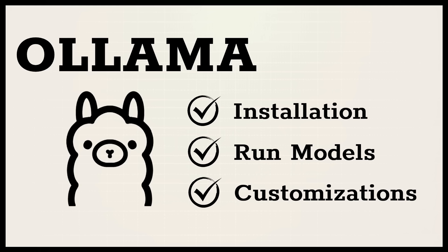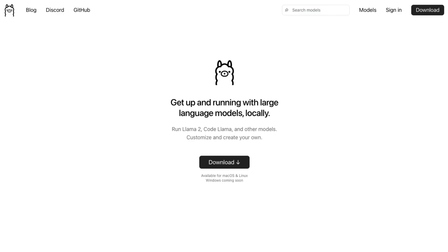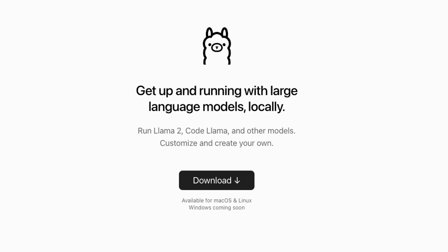I first introduced Ollama back at the start of October last year on the channel, and I was impressed with it and it's just grown more and more. In this video I want to look at some of the latest things they've added to Ollama, how you can use them, how you can get started with them, and show you some setups we can then use for doing RAG and agents with local open source LLMs on your computer.